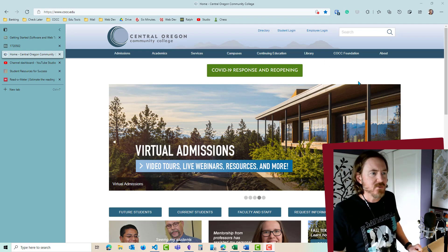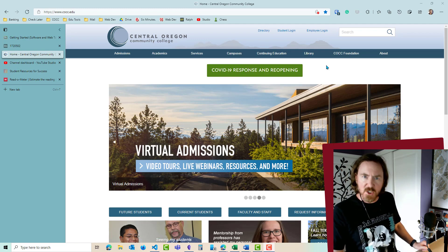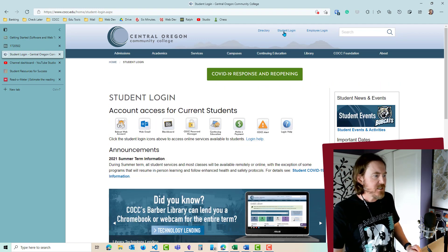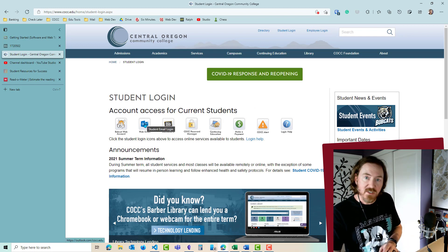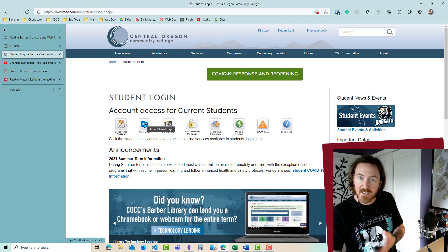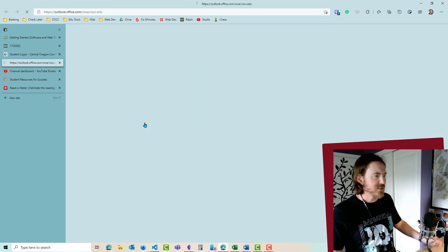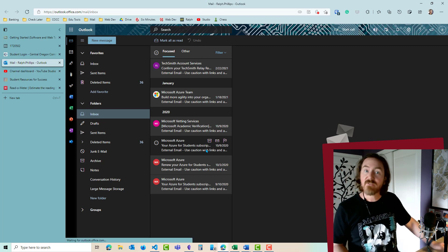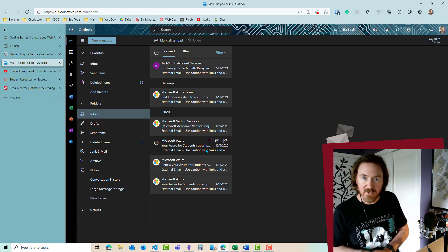I'm at the COCC website, and what you're going to do first is go to student login. The easiest way is to go to your web email. I've got a student email account like you, so it should look pretty much the same. I'll click on that. I had already logged in before — if you get the prompt, log in with your student email and your password.